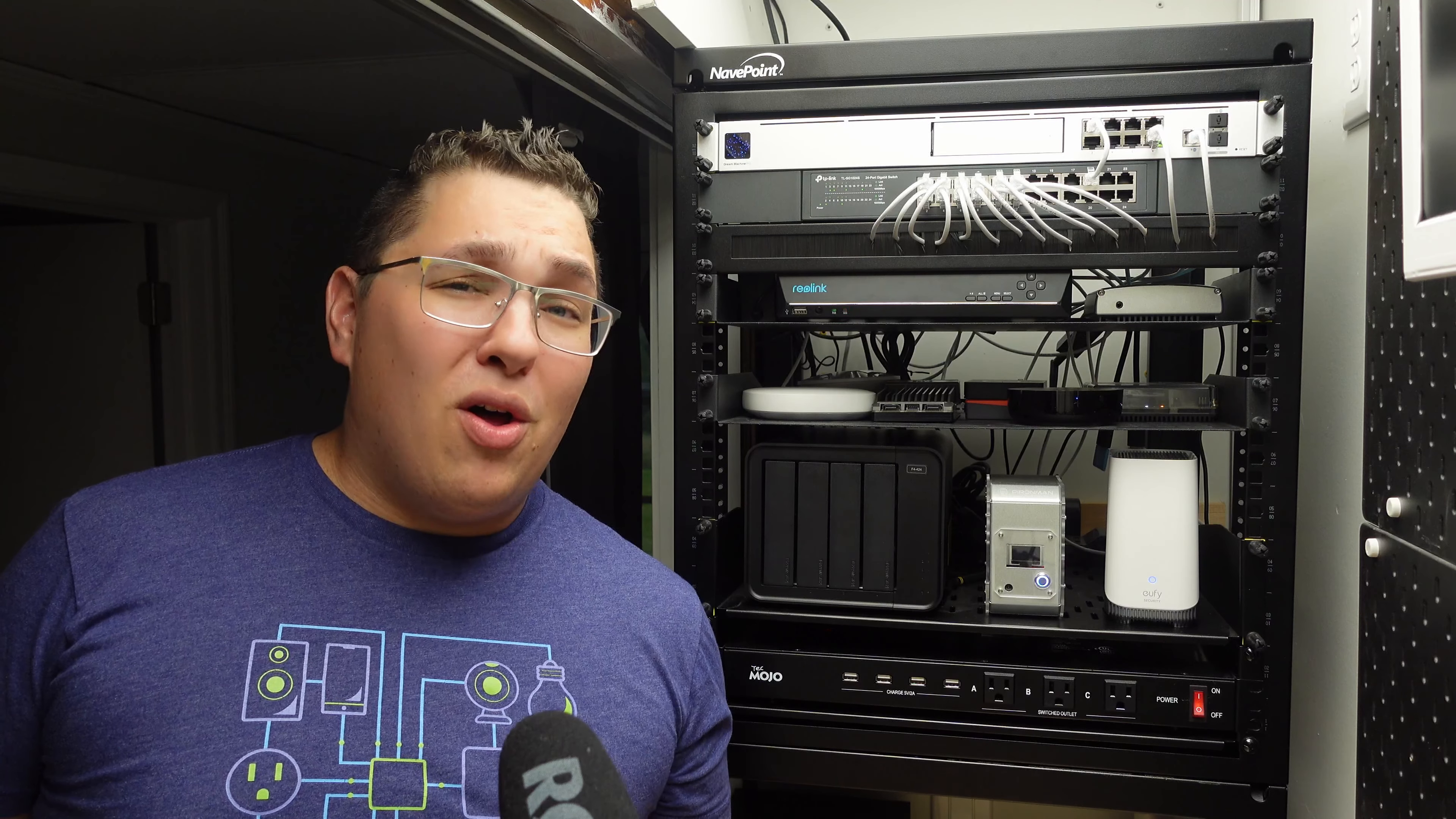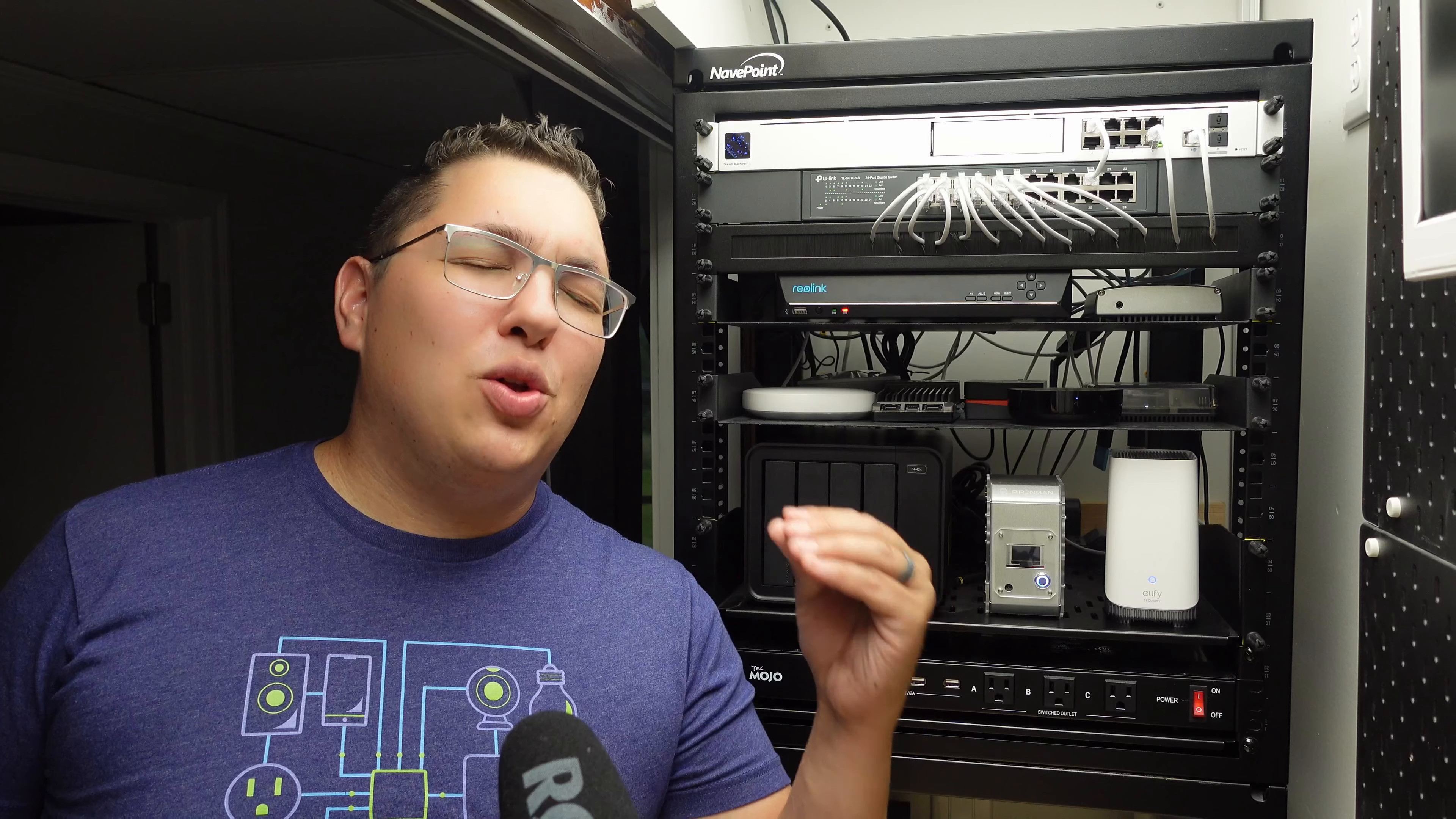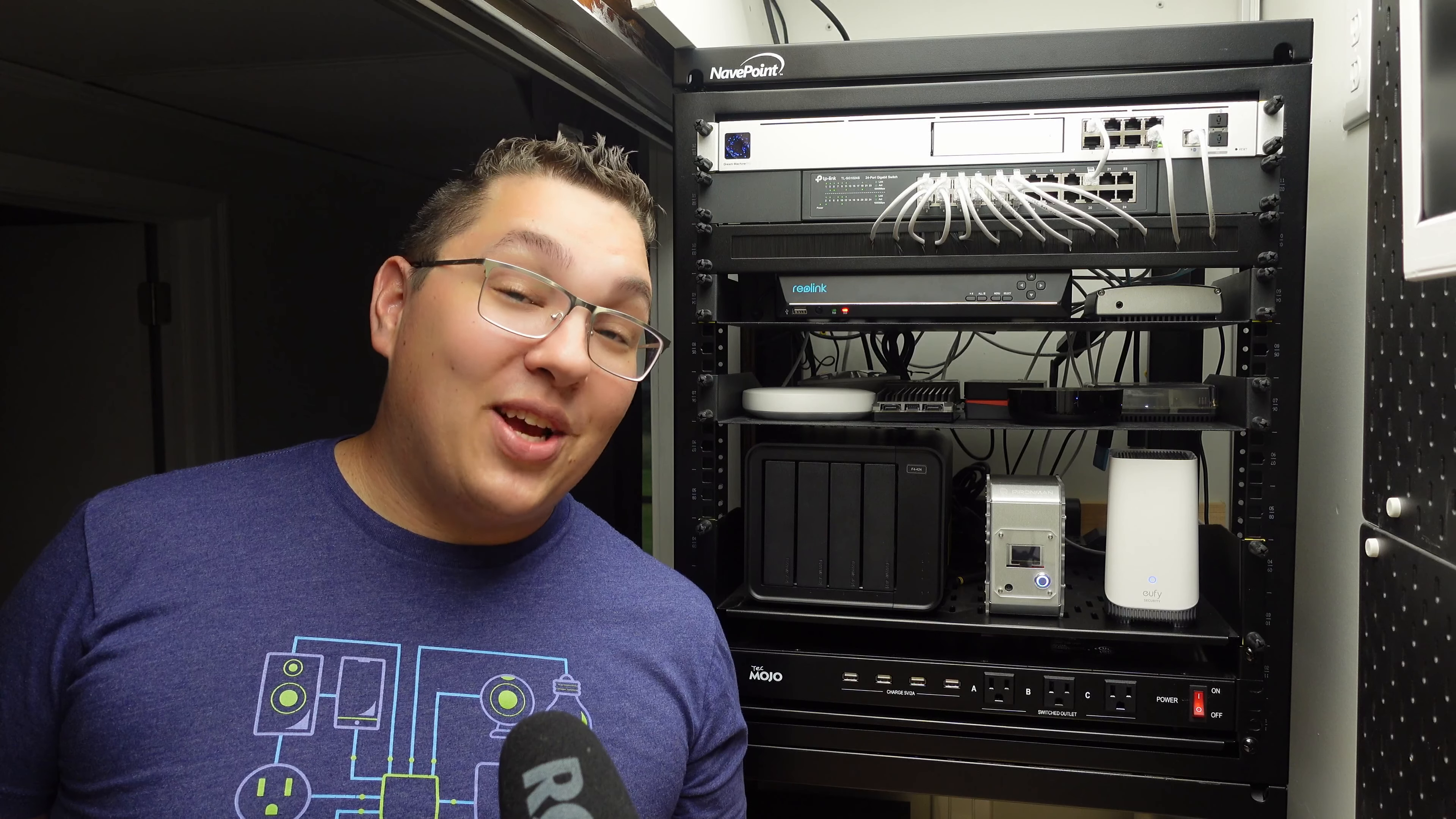And worst of all there's very little network customization and any of it that you wanted to do you have to do in the absolutely garbage Google Home app. This was so frustrating to me and so I was looking for your suggestions and most of you guys suggested the Ubiquiti Unifi network system.